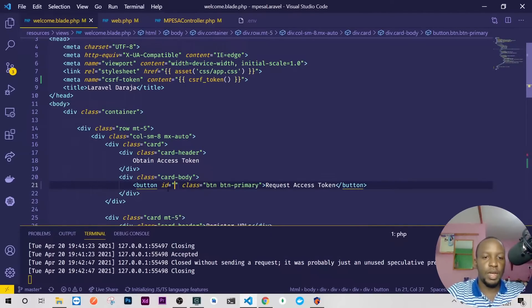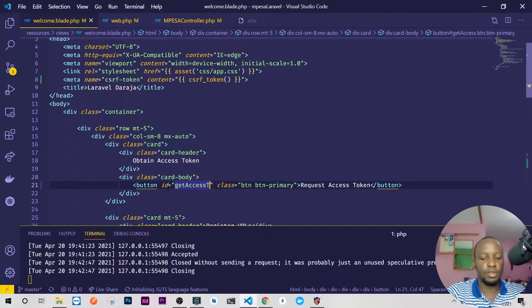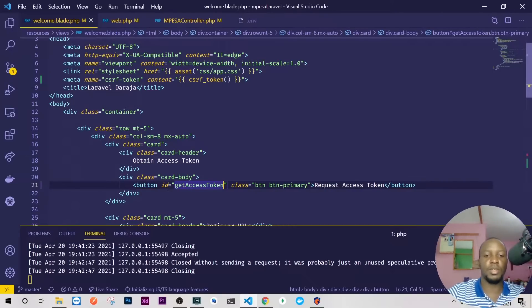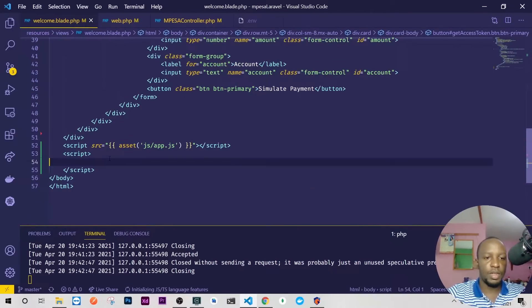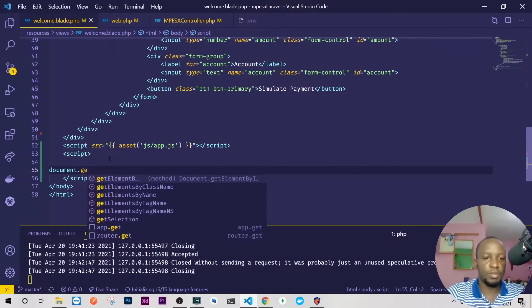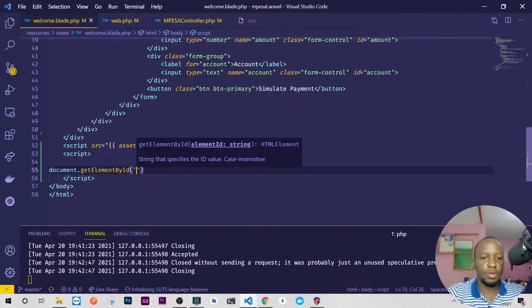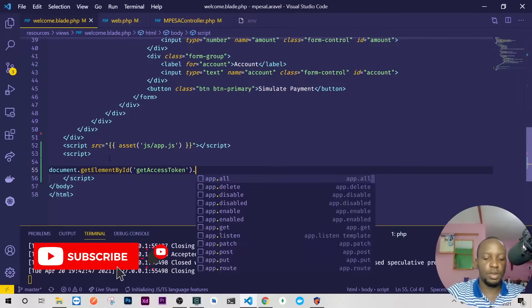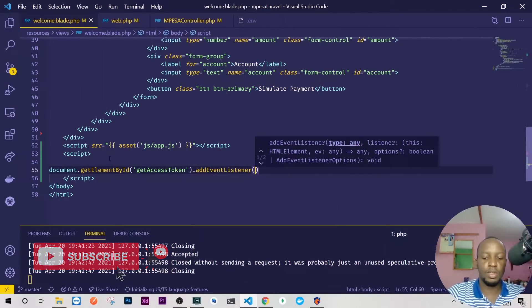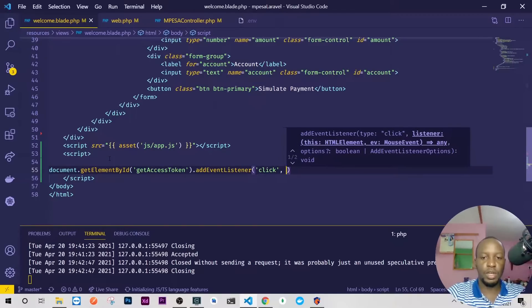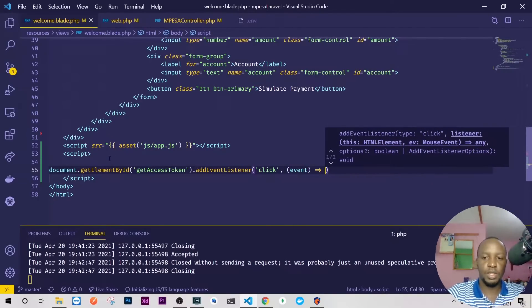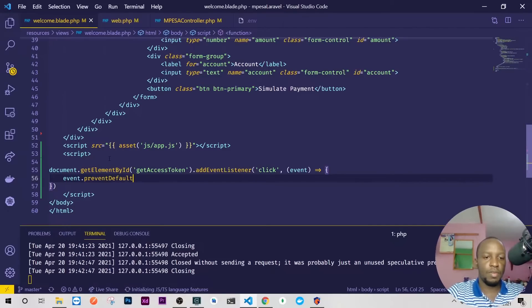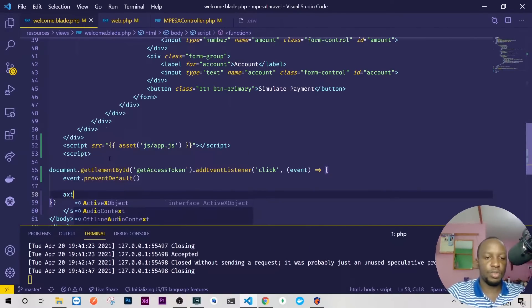I'll do an ID, say get access token. Let me just use the same word here. I'll need to copy it. And here I'll just use some vanilla, say document.getElementById. The element I want is get access token and I want to attach an event listener, add event listener. The event I want to listen to is click, then we need a callback. I'll attach an event again there and prevent the default behavior of a click.